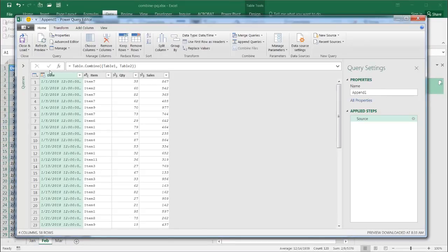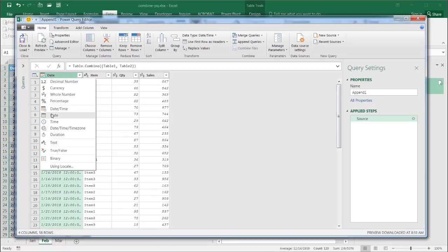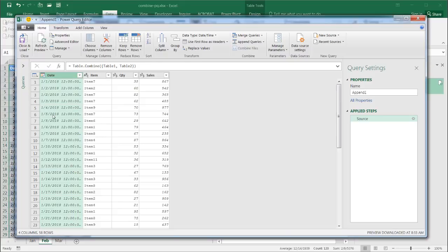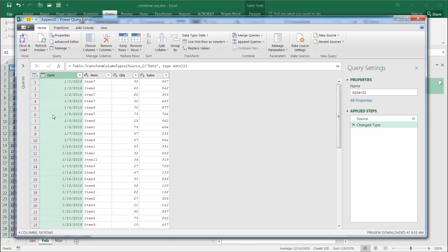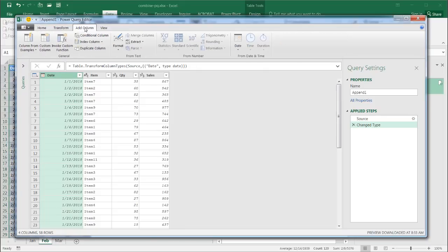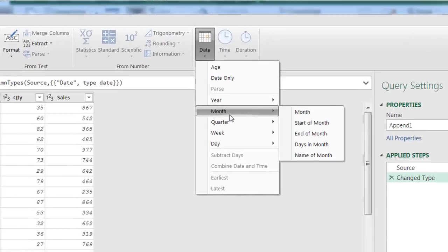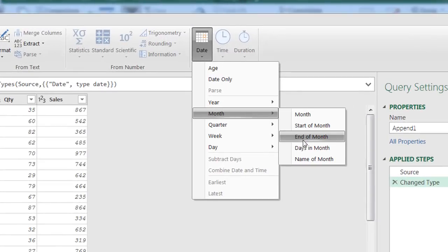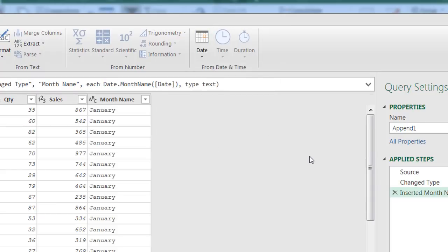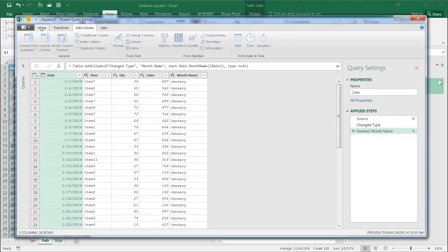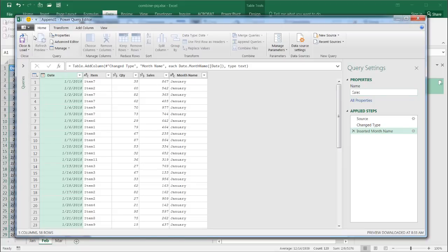And this is where I can probably adjust my date. Maybe I don't want that time now, I want just the date portion of it. And, maybe I want to have the month show up here on that column. So, I'll go under add column, it will add a separate column, and it will extract the month out of that. So, I'll go under the date, and go to month, and I want the name of the month. Maybe I'll call this one, we'll call this one sales.